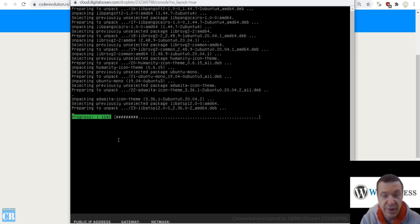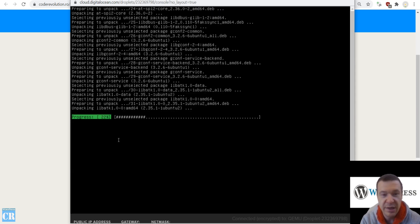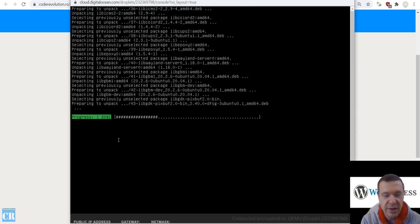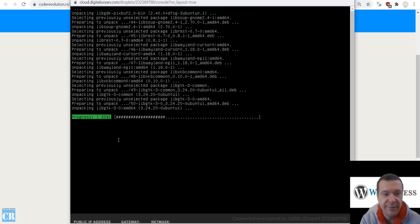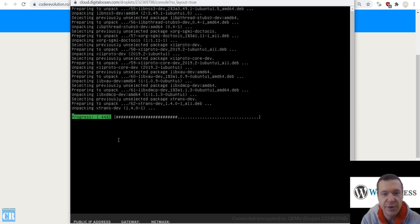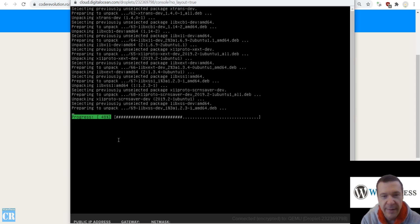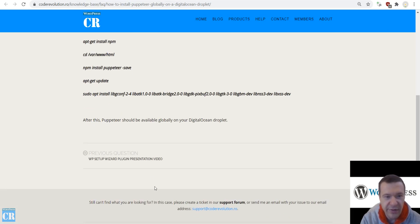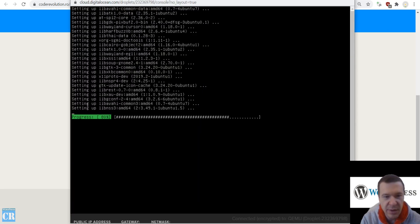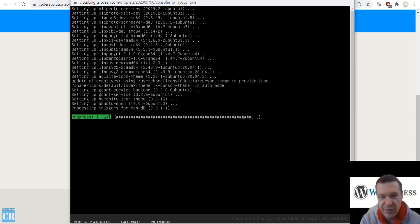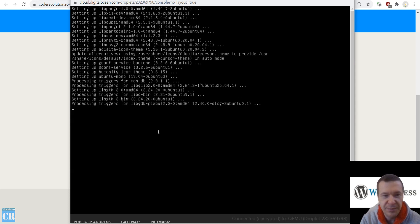This should finish in a minute. You can skip ahead to the finish stage and check if Puppeteer will be available on your server. This is the last command that we need to enter, and things will start to work from here.